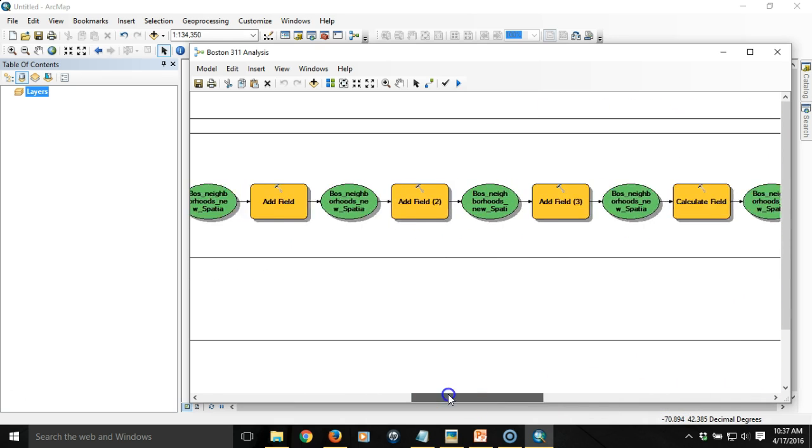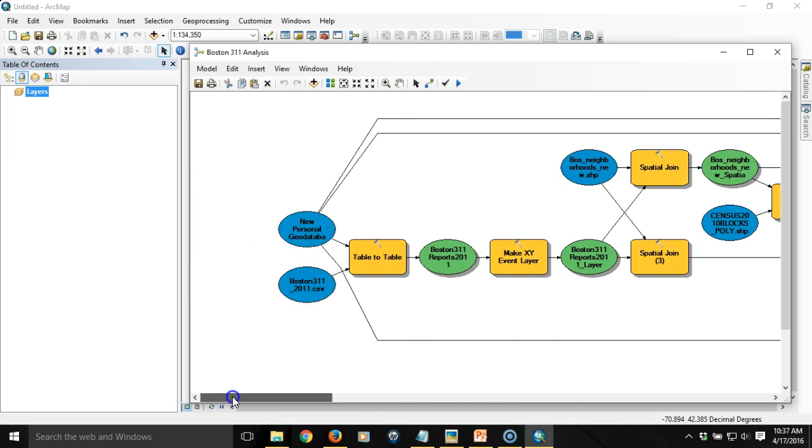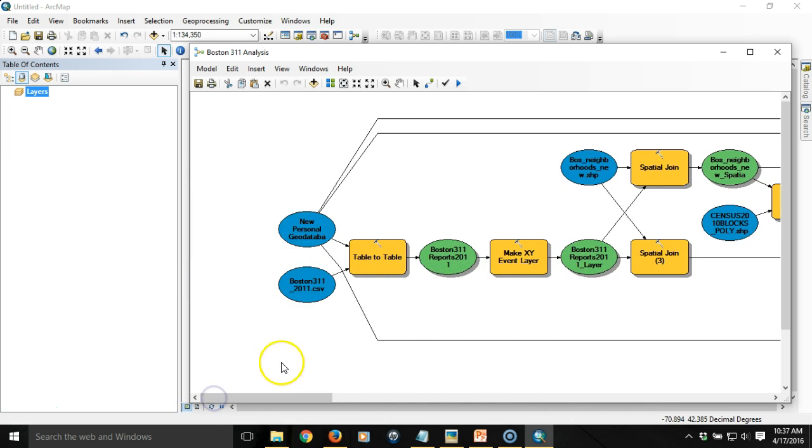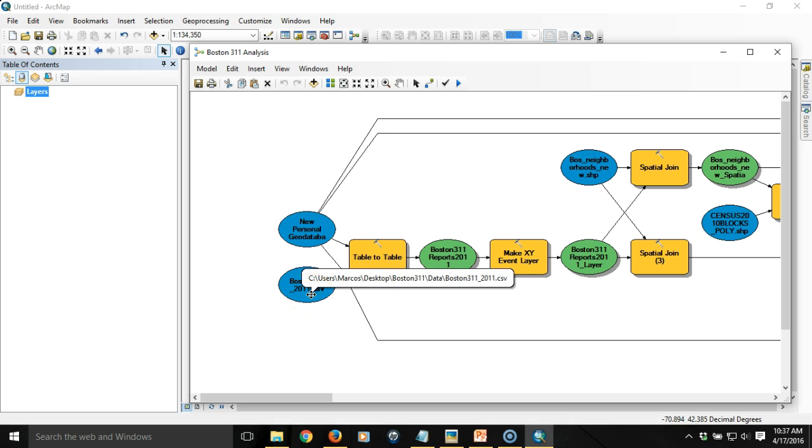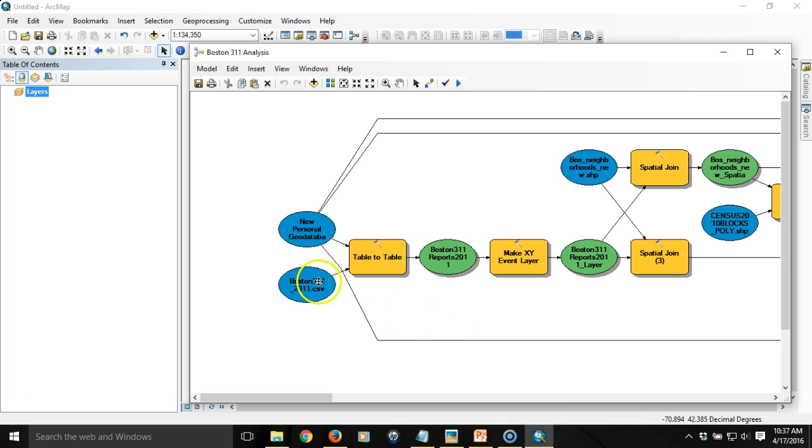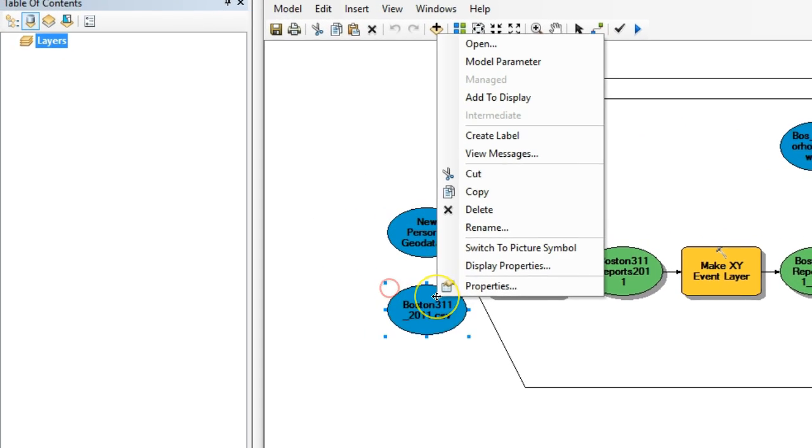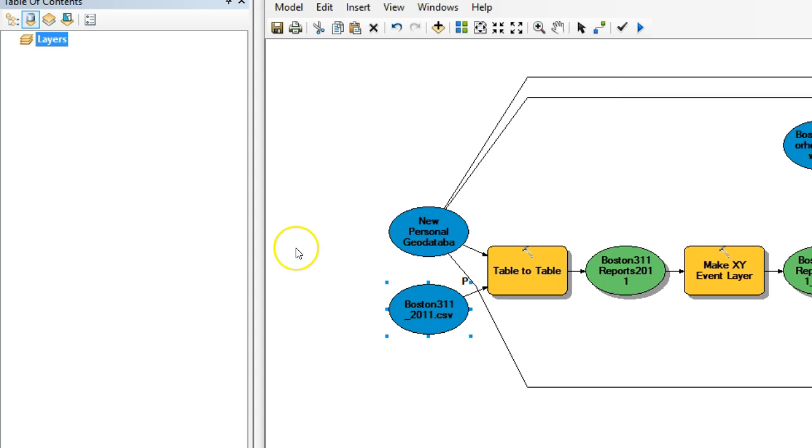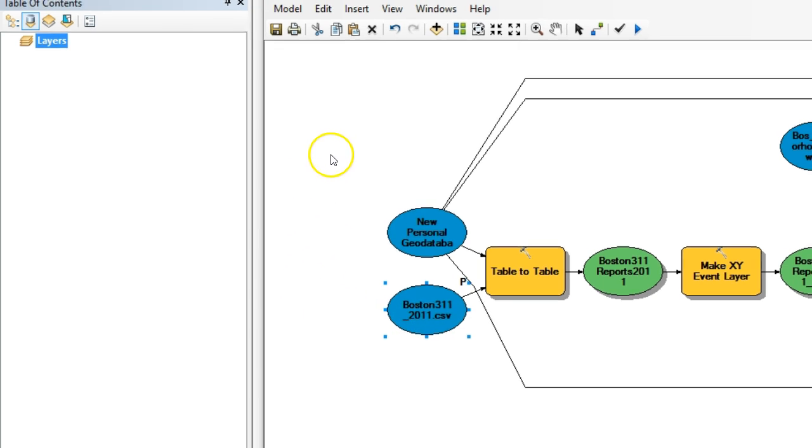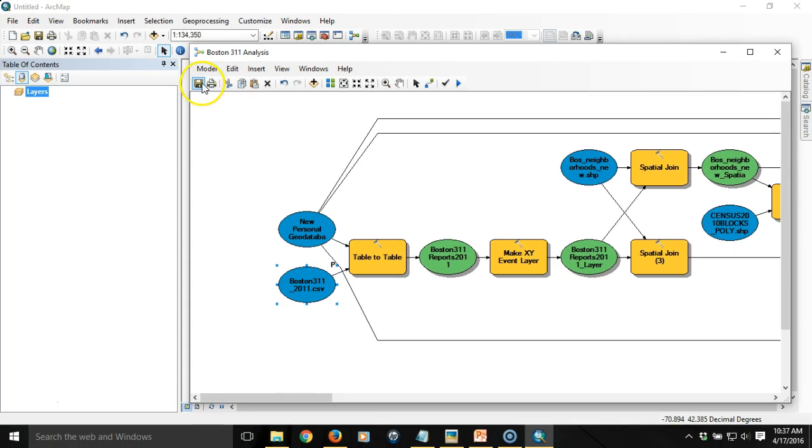I'm going to scroll over to the beginning of my model and what I want it to do is I want it to ask me for the specific table that's going to be input into this. So I'm going to right click on this variable here and I'm going to designate it as a model parameter and what that means is that it's going to prompt me to specify that input.